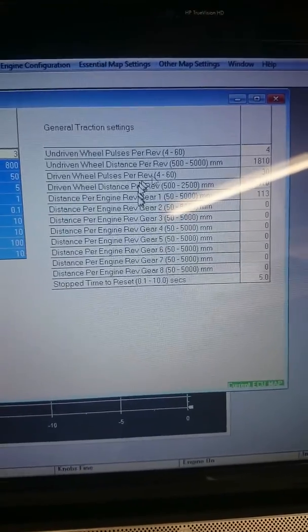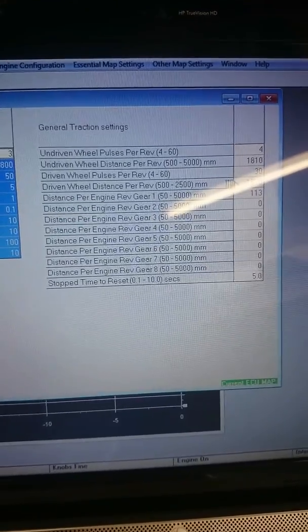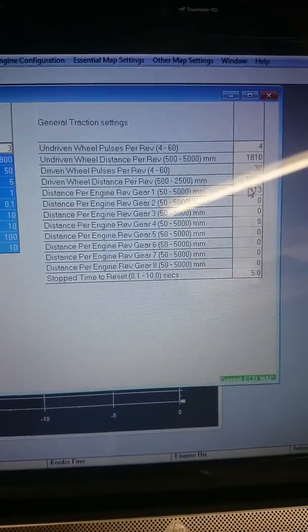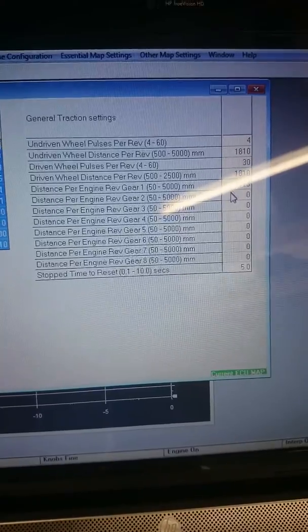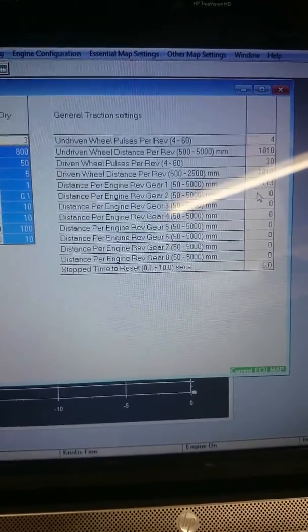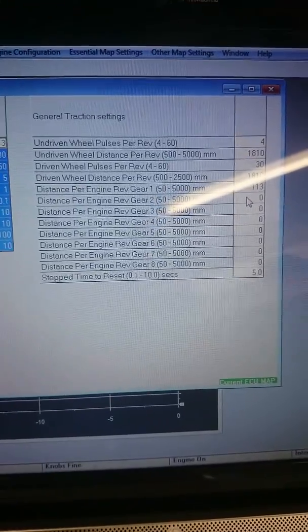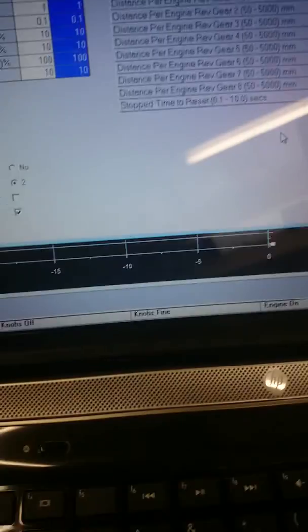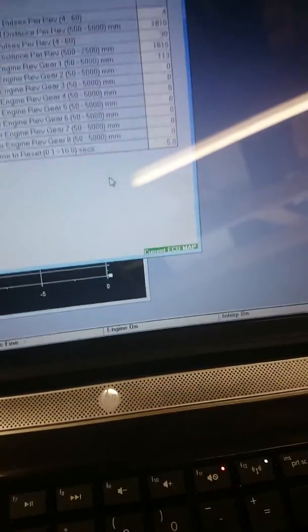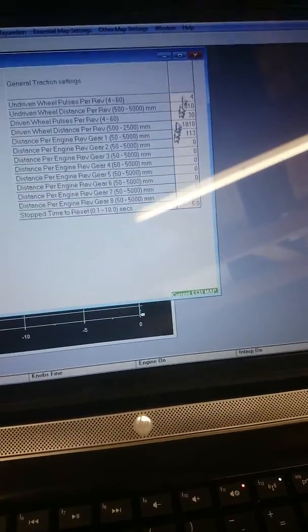The distance in millimeters per revolution of the wheel. And the distance per engine rev in first gear. So that's all done. It says that it's the current ECU map.